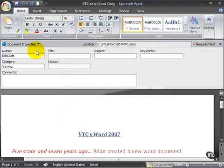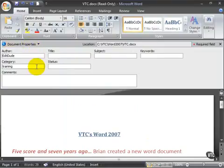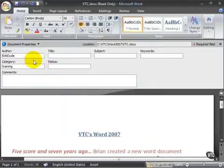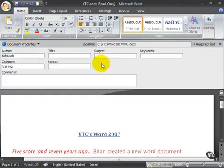If you're using Vista, you can also do this through Windows Explorer. But I'm not really here to show you about Vista necessarily because lots of people have XP and are using Office 2007, but rather to show you how to set the document properties from within the document itself.